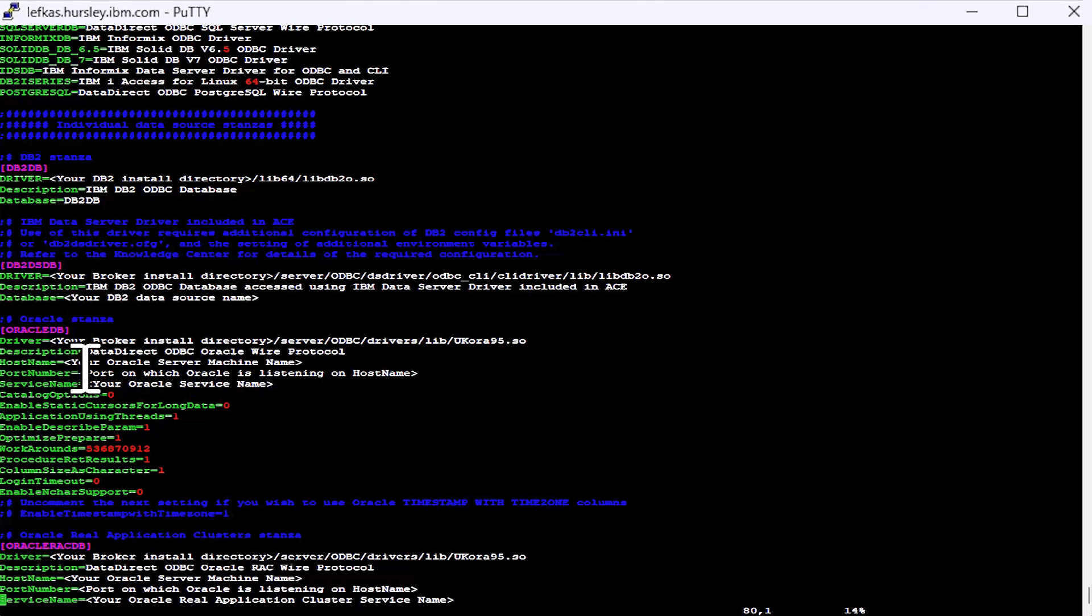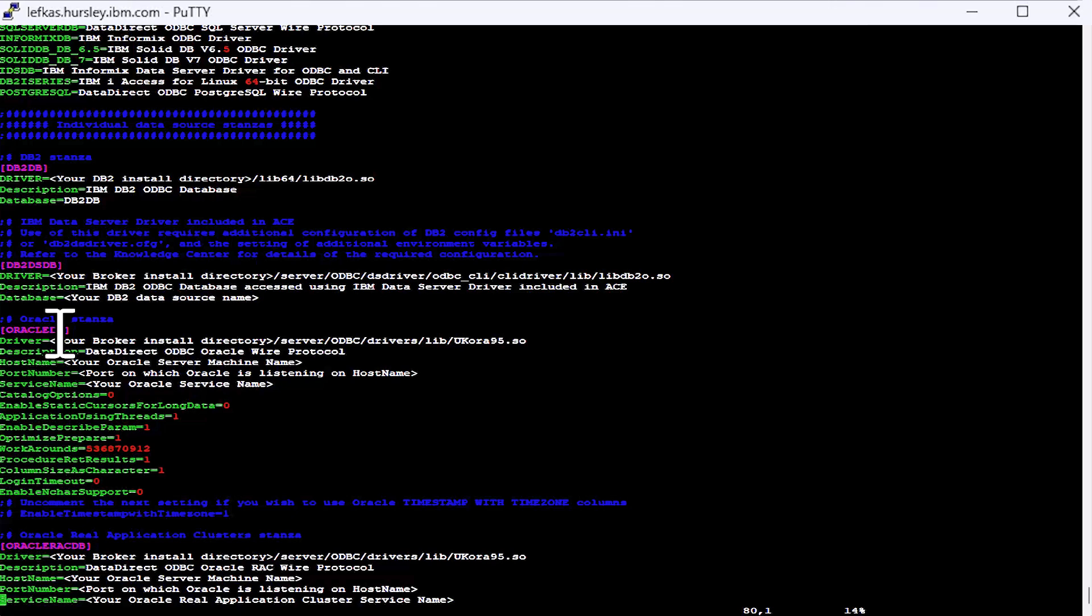You'll also want to change the parts in the square brackets here, which is the name data source is going to be referred to, the data source name. So these are the names that will need to match up with what you have on things like your database node in your message flow. We use these names as our internal reference rather than the actual parts and names of the databases.